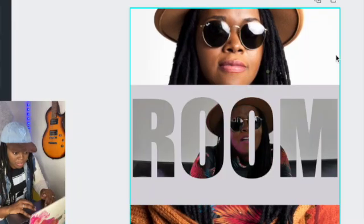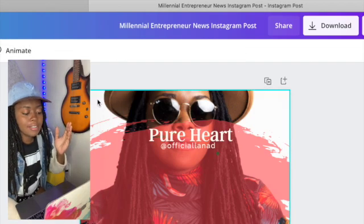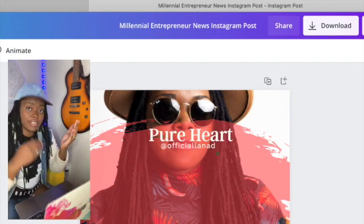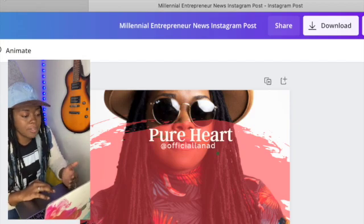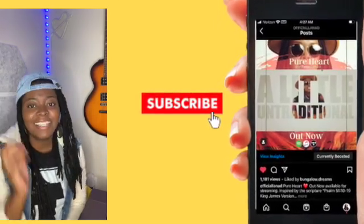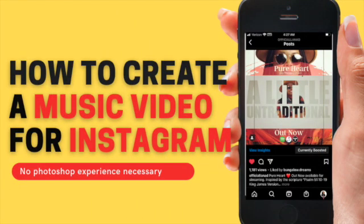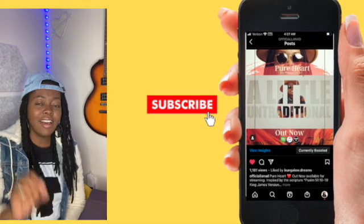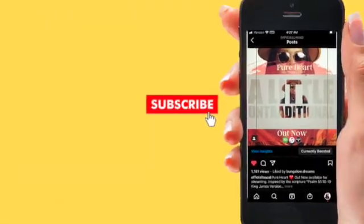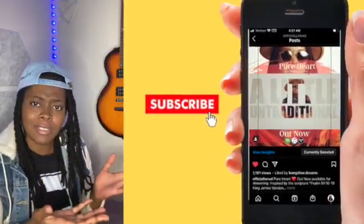Hey, welcome back to my channel. I am Lena D. Today I'm actually going to show you how to make a music video specifically for Instagram, because I looked everywhere and tried to find an easy way to do this and I couldn't find it. Go ahead and click subscribe and turn on the notification bell to get notified when a new video is available. Let's get into it.